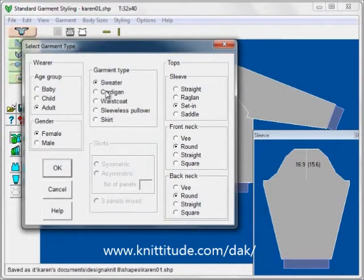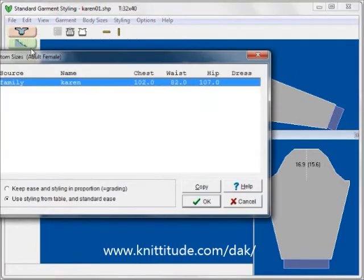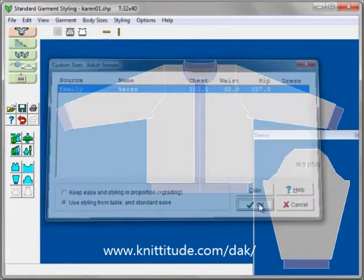I'm going to tell it that I want this to be a cardigan instead. And now I have a cardigan. I can go up under my custom measurements and it will give me the option — if I had two people, I could select another person. Right now I just have one person.